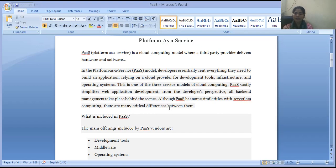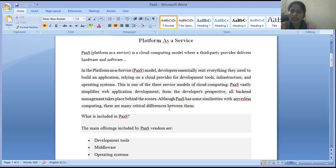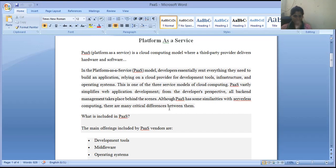PaaS has some similarities with serverless computing. Serverless computing means you do not require to maintain your own servers or manage cloud data using a physical server. You can use serverless facilities — you do not require any server to store data; you can use, store, or access all data in virtual form. PaaS has similarities with serverless computing, but there are many critical differences between them.